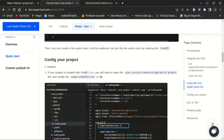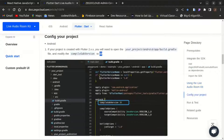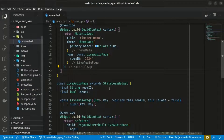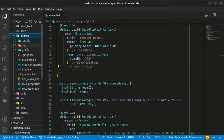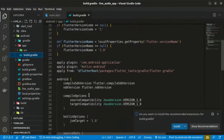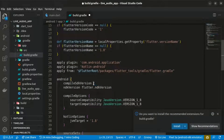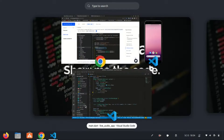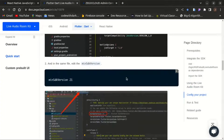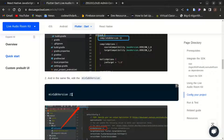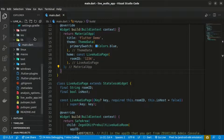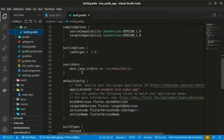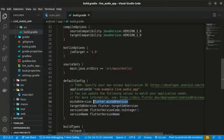The next step is to configure the Android project. First, we need to change the compileSdkVersion to 33. Within your android/app/build.gradle file, find the compileSdkVersion and change it to 33. Next, set the minSdkVersion to 21 in that same build.gradle file and save the changes.